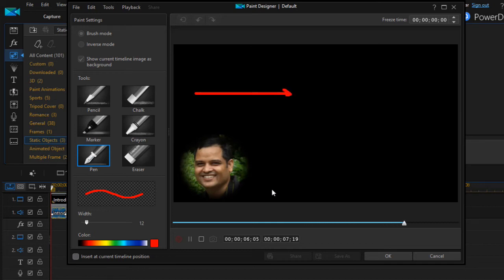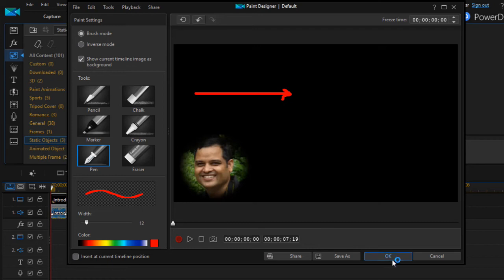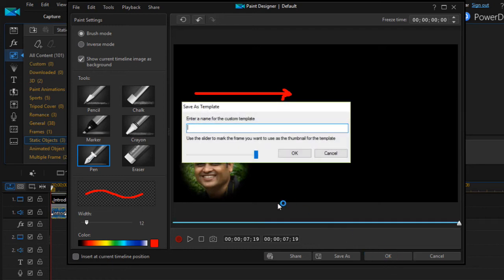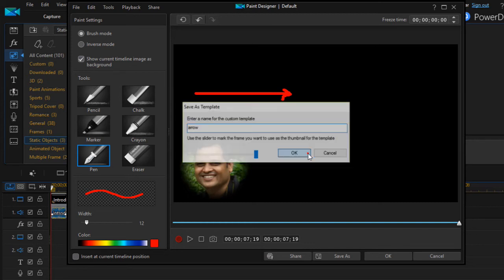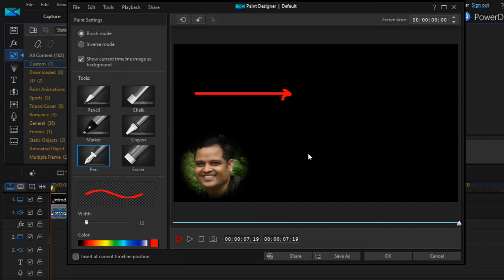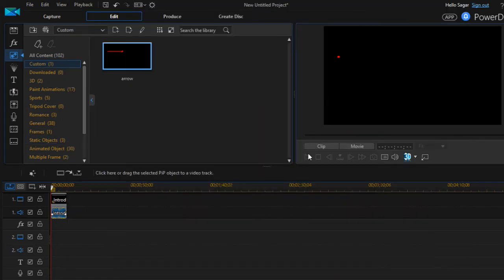That is how you can insert the arrows in video. If you want to retain this particular thing, you can also enter the custom template name, that is 'arrow,' then click OK.